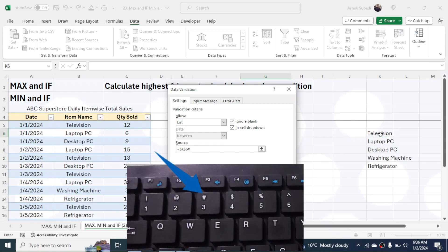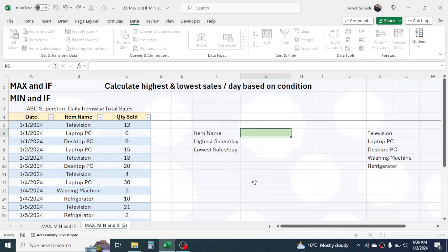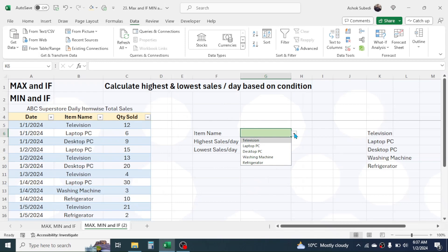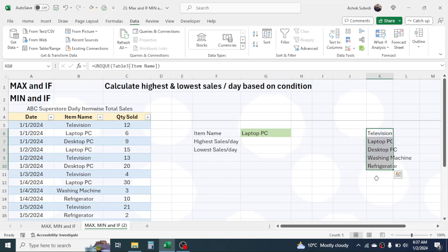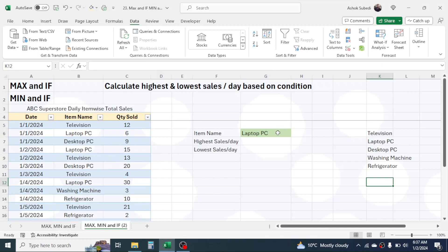The dropdown is now created and you can choose any item name from it. Note that the UNIQUE function is available in the latest Microsoft Excel versions only. If you are using an older Excel version, there is a different way to create the unique list of items — I've provided a link to that tutorial in the video description below.